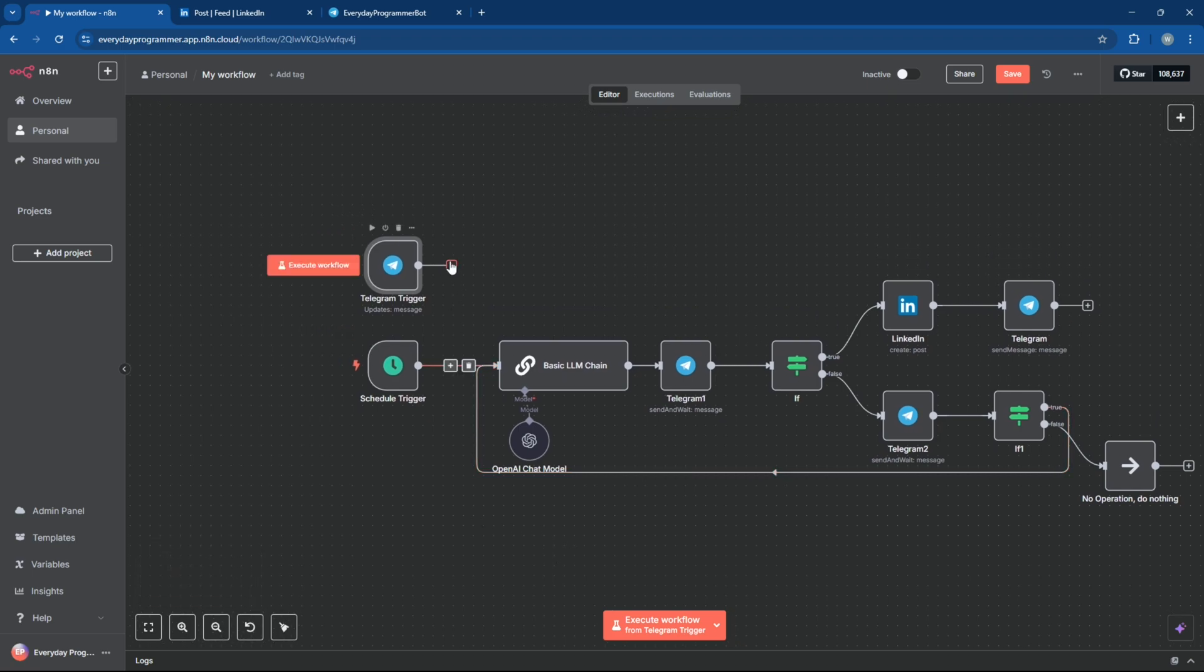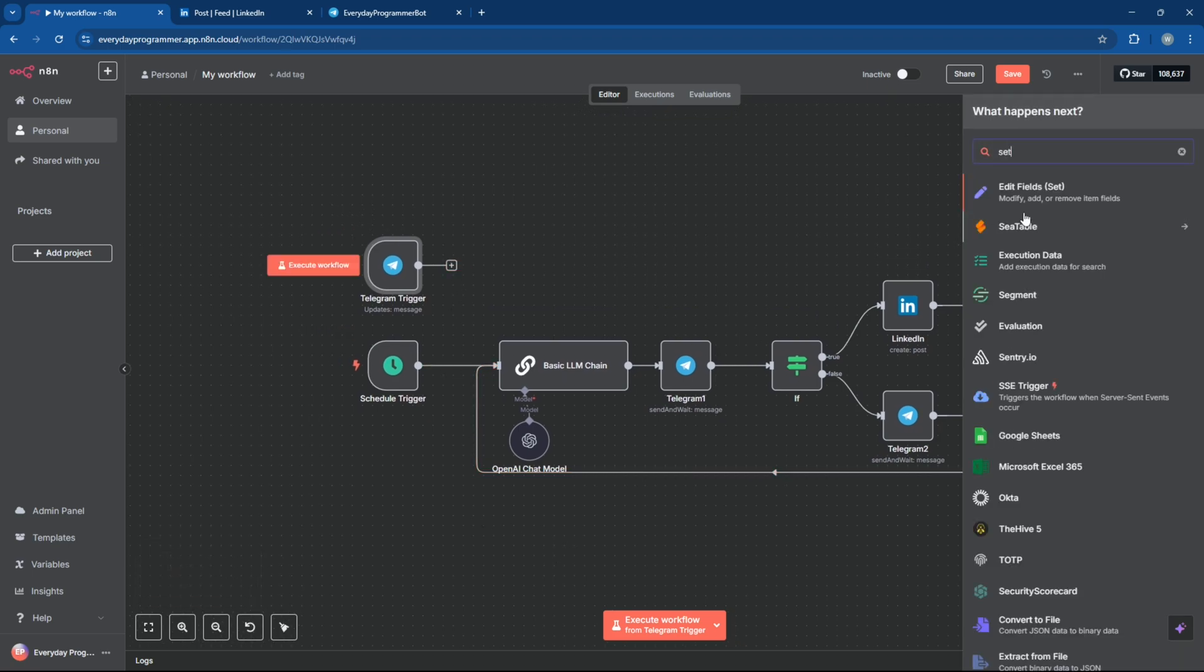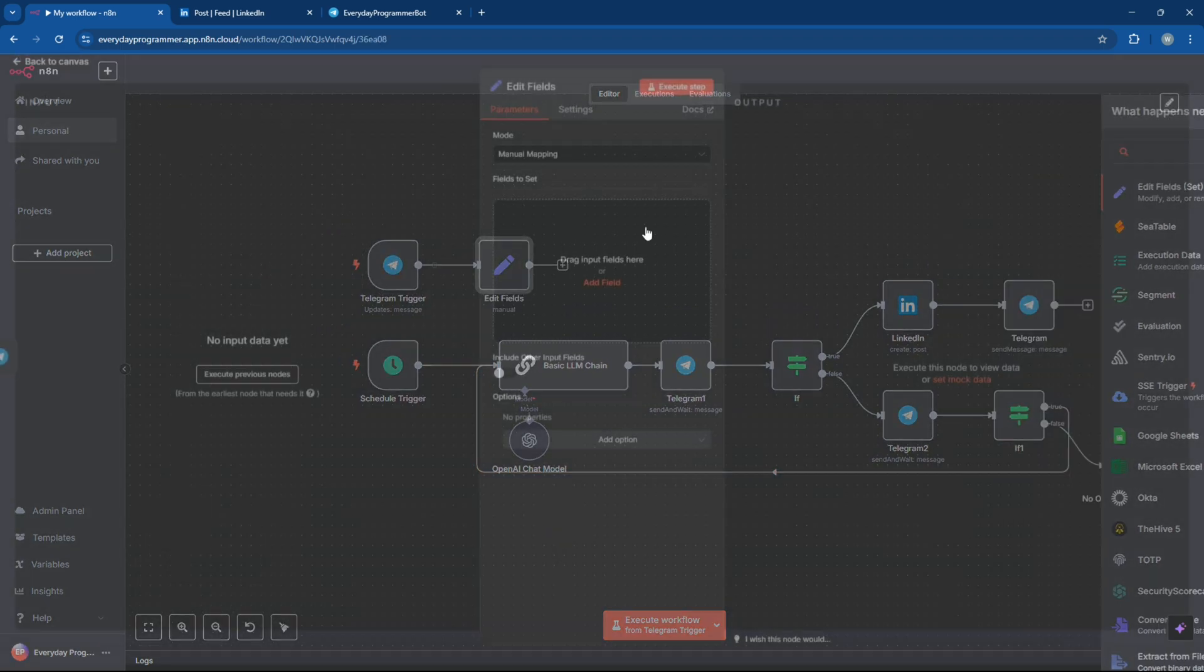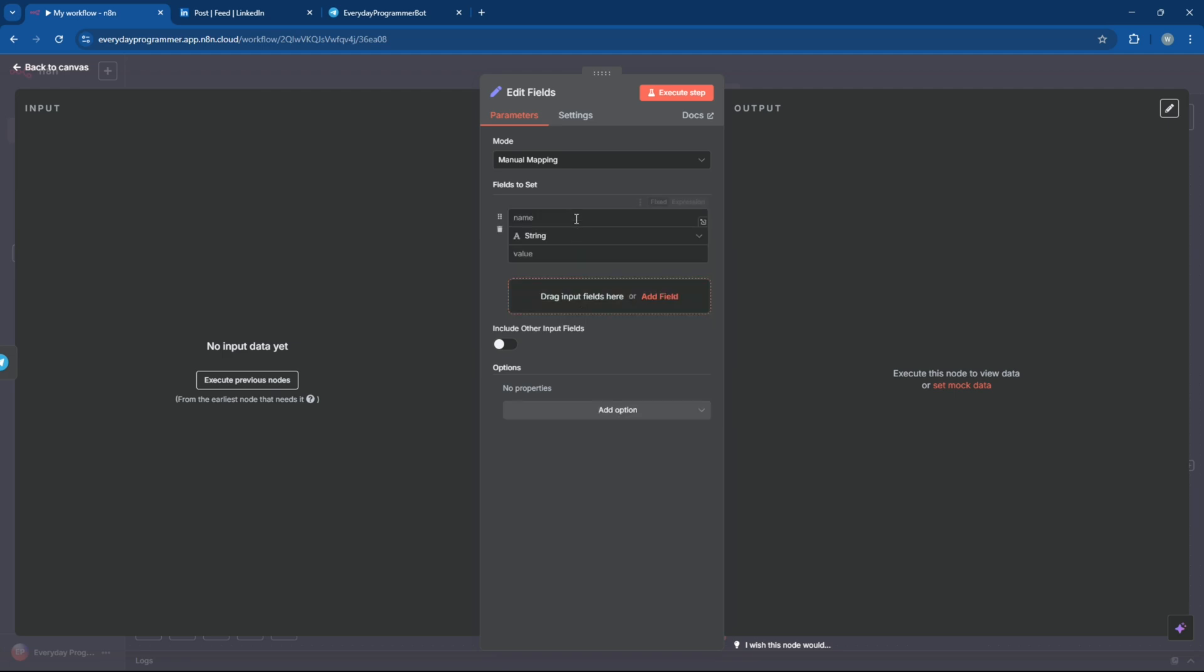Next, let's add an Edit Fields node, right after the Telegram trigger. This will extract the topic from the Telegram message and pass it along to the LLM chain to generate the post content.